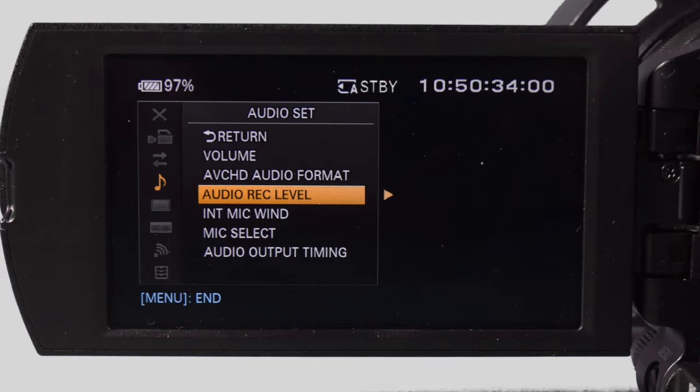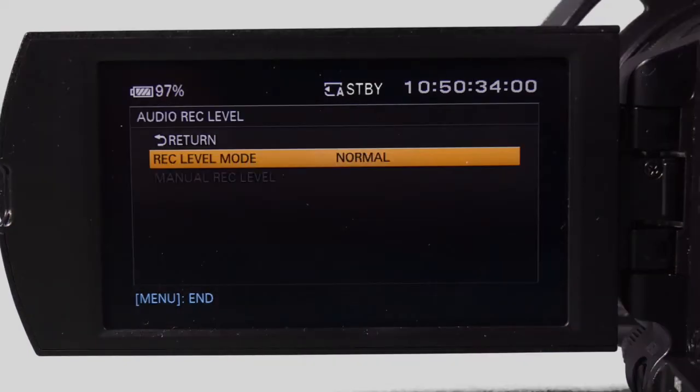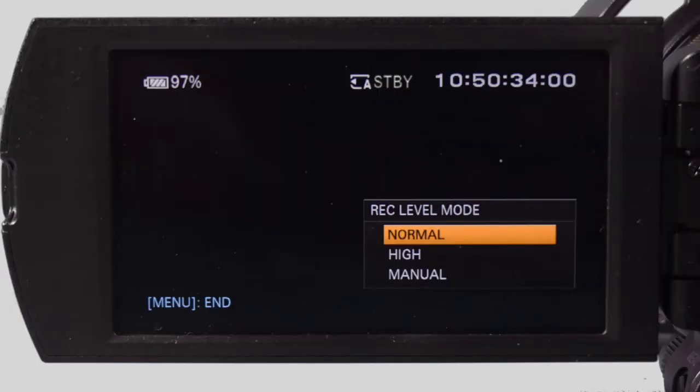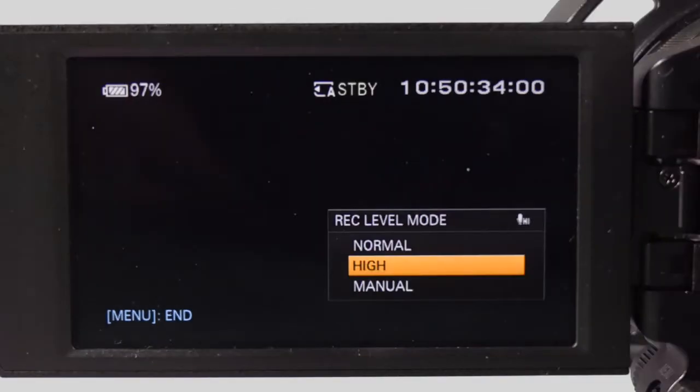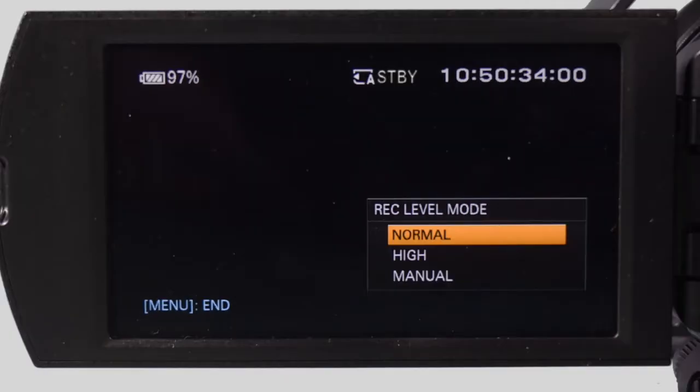Return to the audio set. Move down to record level mode. Select it and move to the right to choose between normal, high or manual. This sets the recording level for the internal mic.